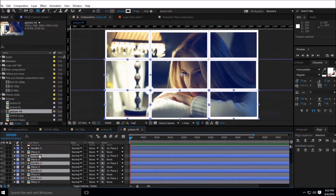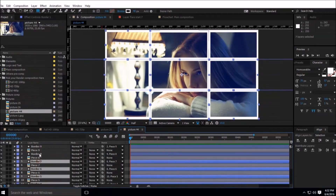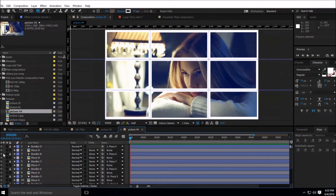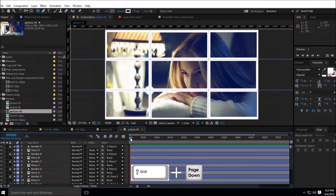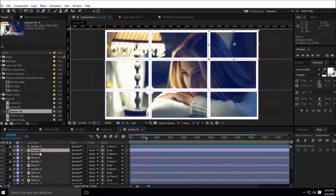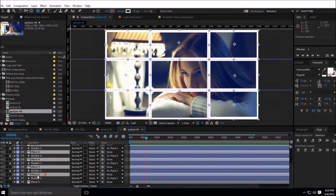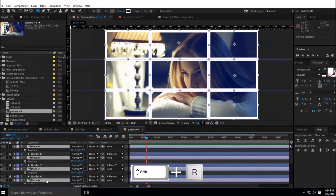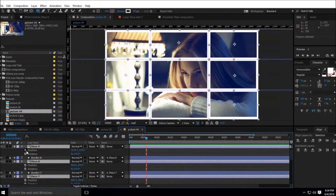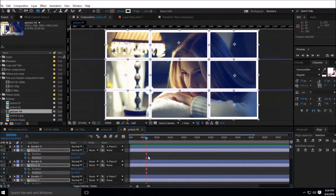Select all these borders and lock them. Now we have created the picture cut into pieces. Let's move to the animation. Go to frame 60 by pressing Shift and Page Down six times. Select all the pictures, then press P to bring up Position and hold Shift and press R to bring up Rotation. Set a keyframe for all these pieces.